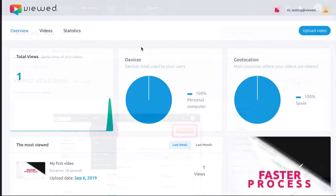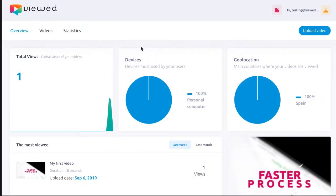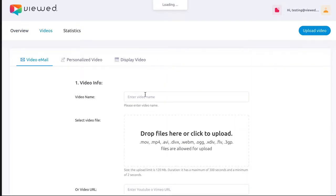After that, go to VueD.Video and create your account. Click on Upload Video and start the process by filling the form.